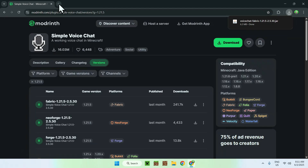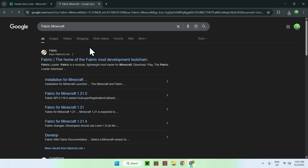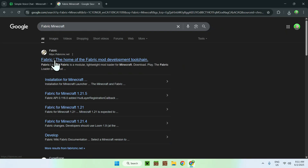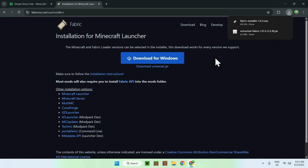Open a new tab and go to your search bar to search up Fabric Minecraft. From there, hit Enter and find fabric.mc.net. Click on Fabric and it will bring you to this page, where you want to go to Downloads. From there, go to Download for Windows, and you now have Fabric as well.